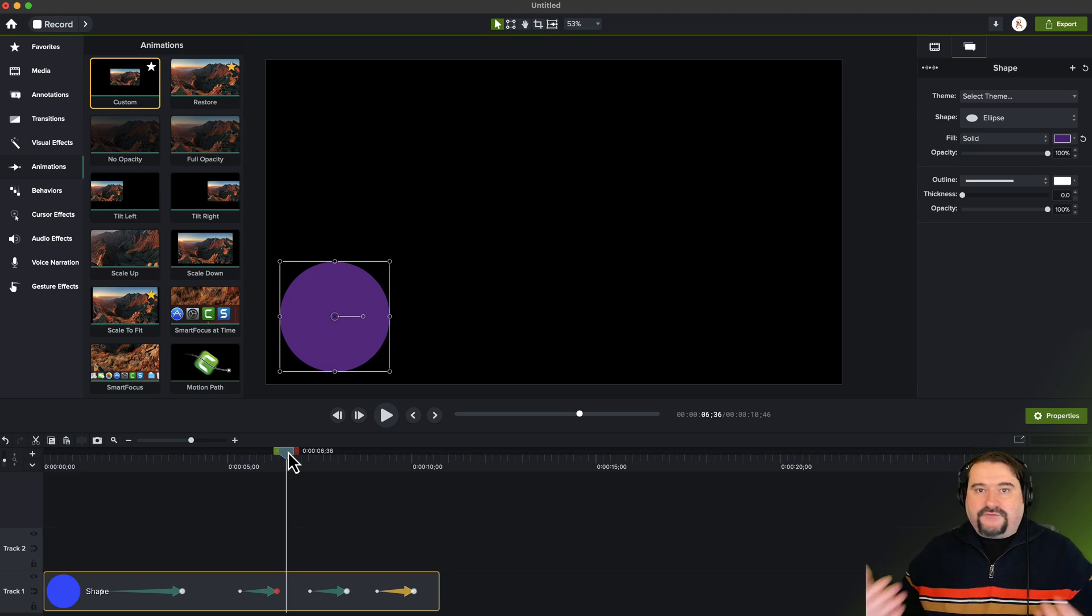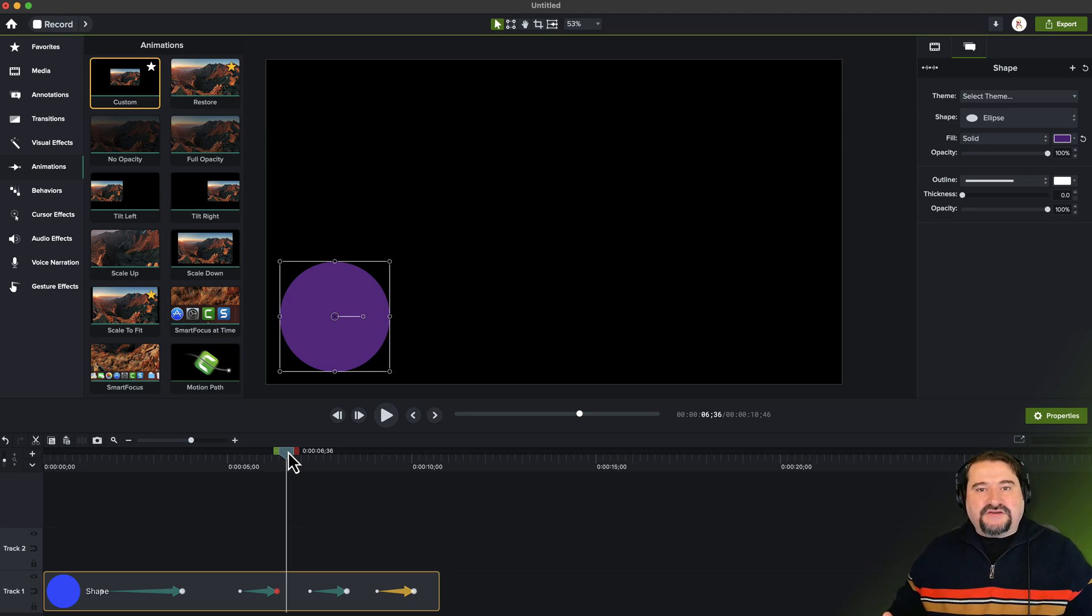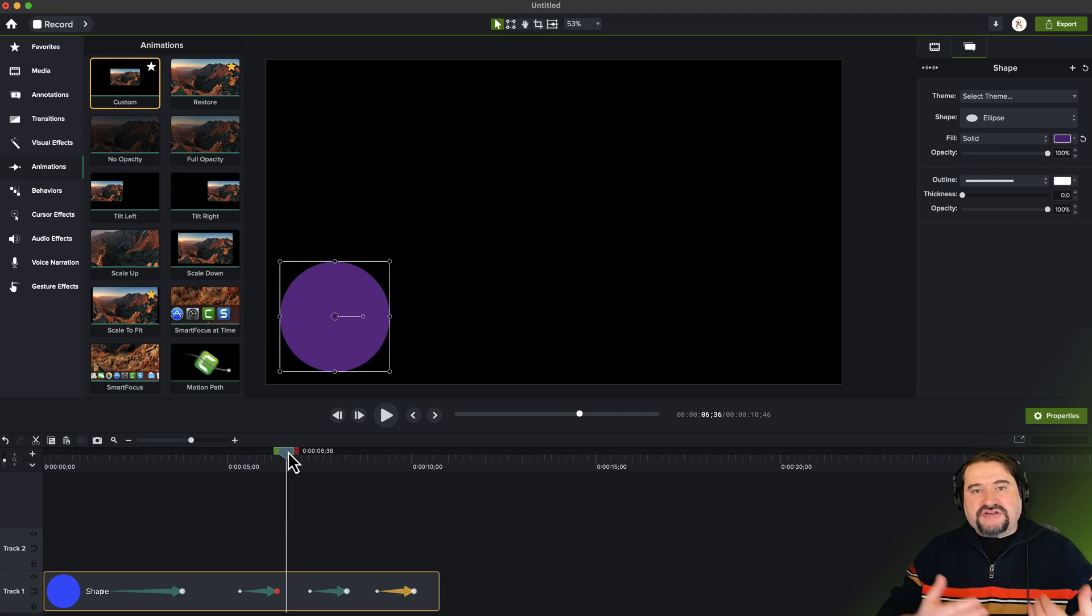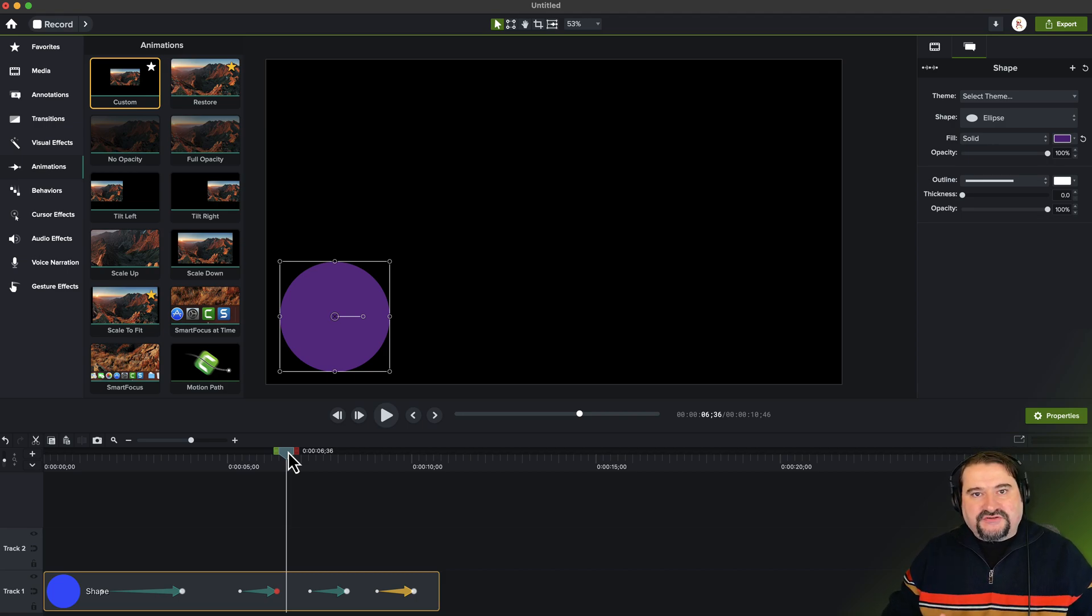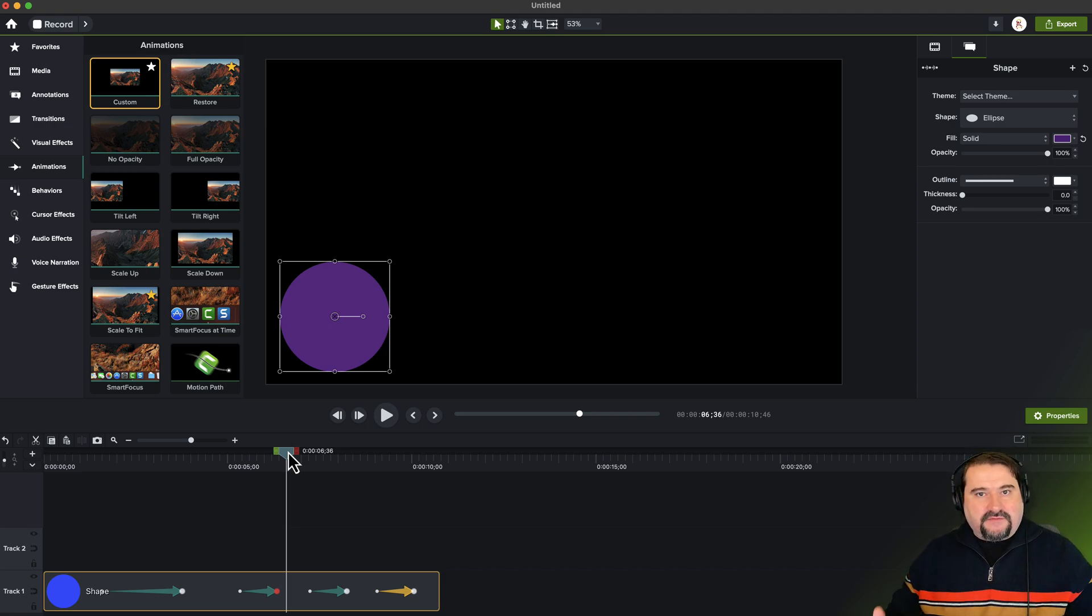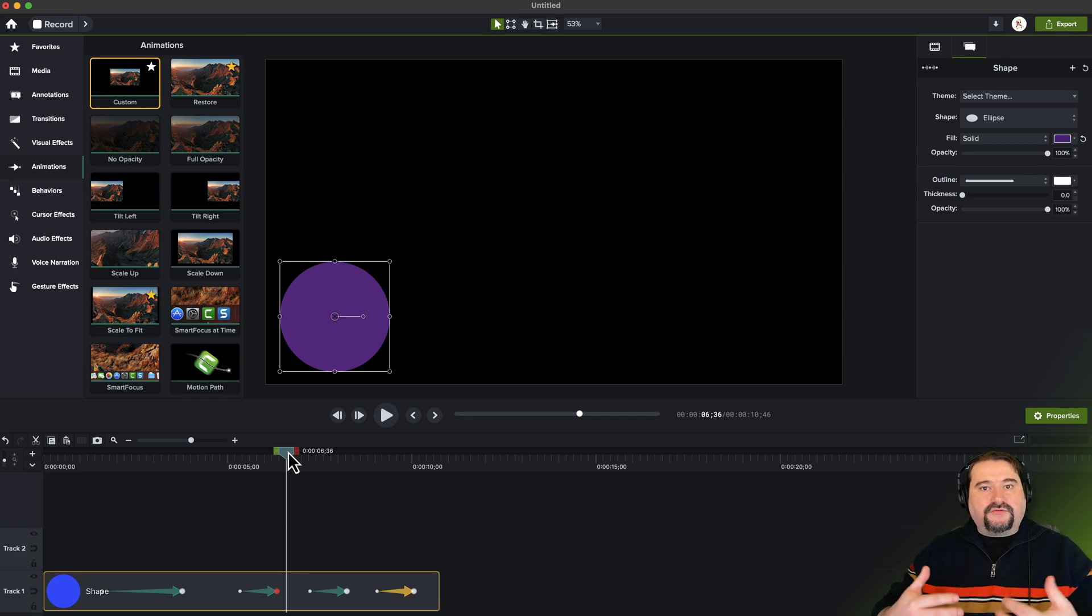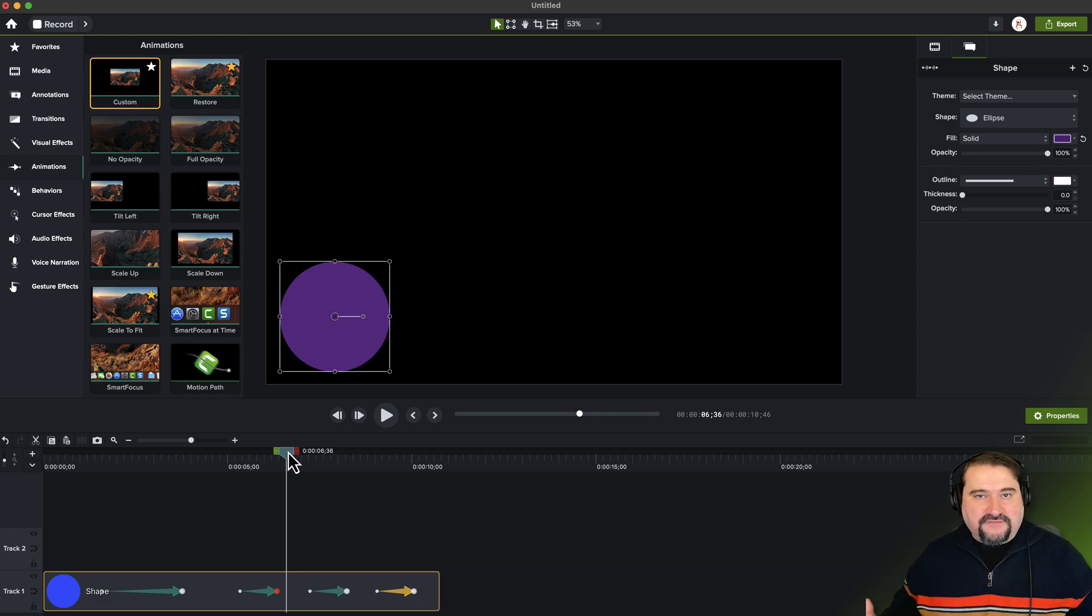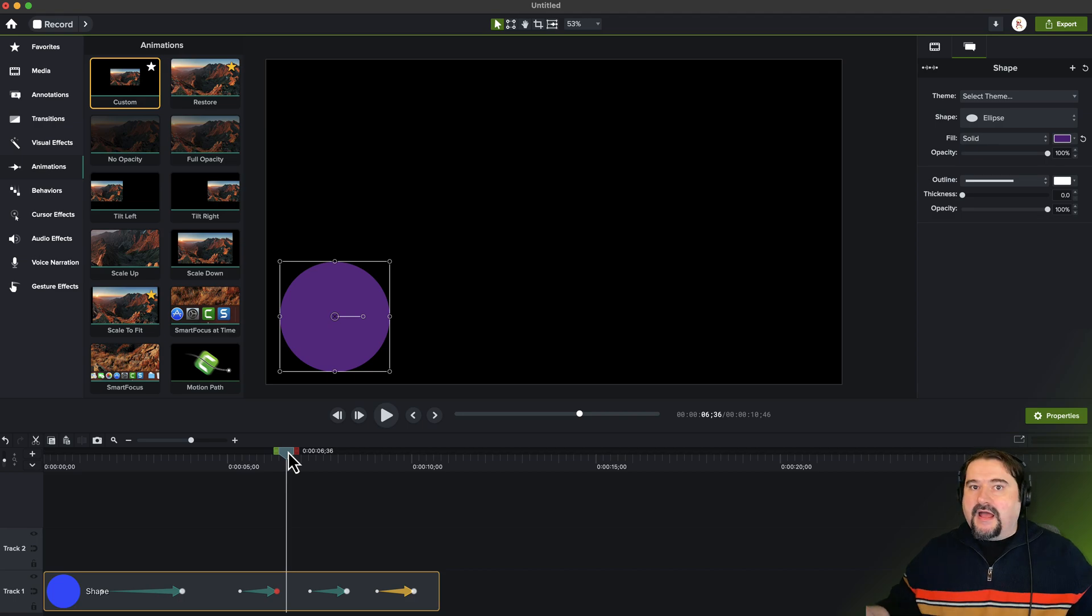So to summarize, global animation allows you to change any property of an object after you've applied animations to it, so that all those changes will apply in all of the keyframes of the animation. I hope this makes sense.